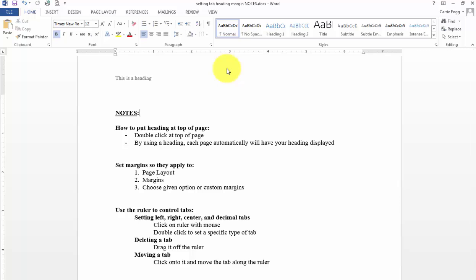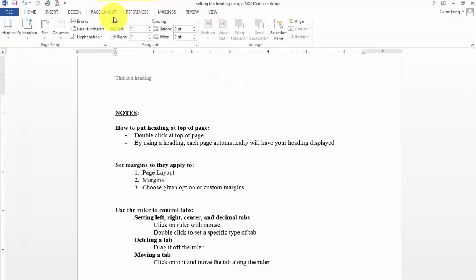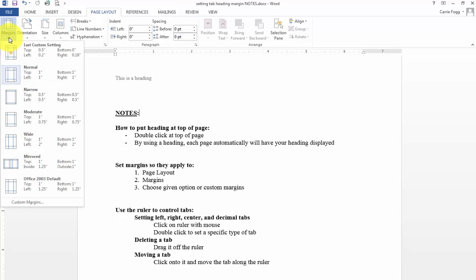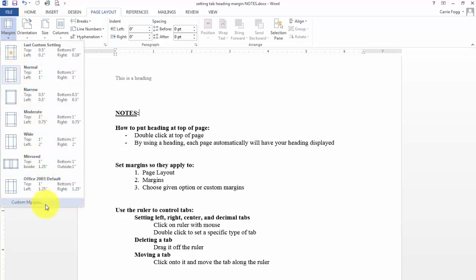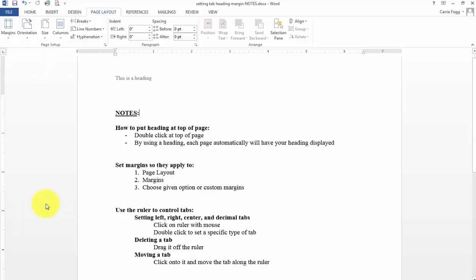How do you set margins? Margins, you're going to go to page layout. You're going to click on margins. And then you can choose what margins you want. You can even go to custom margins.